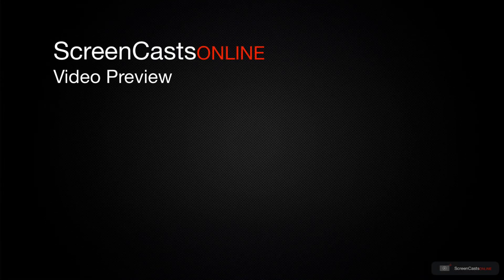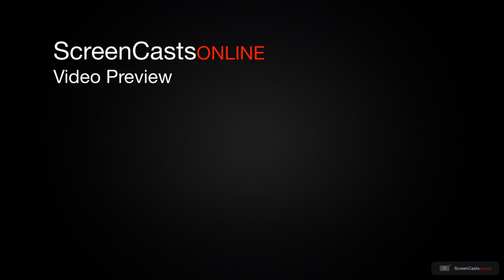That's just a quick preview of one of this week's Apple related tutorials from ScreenCastsOnline.